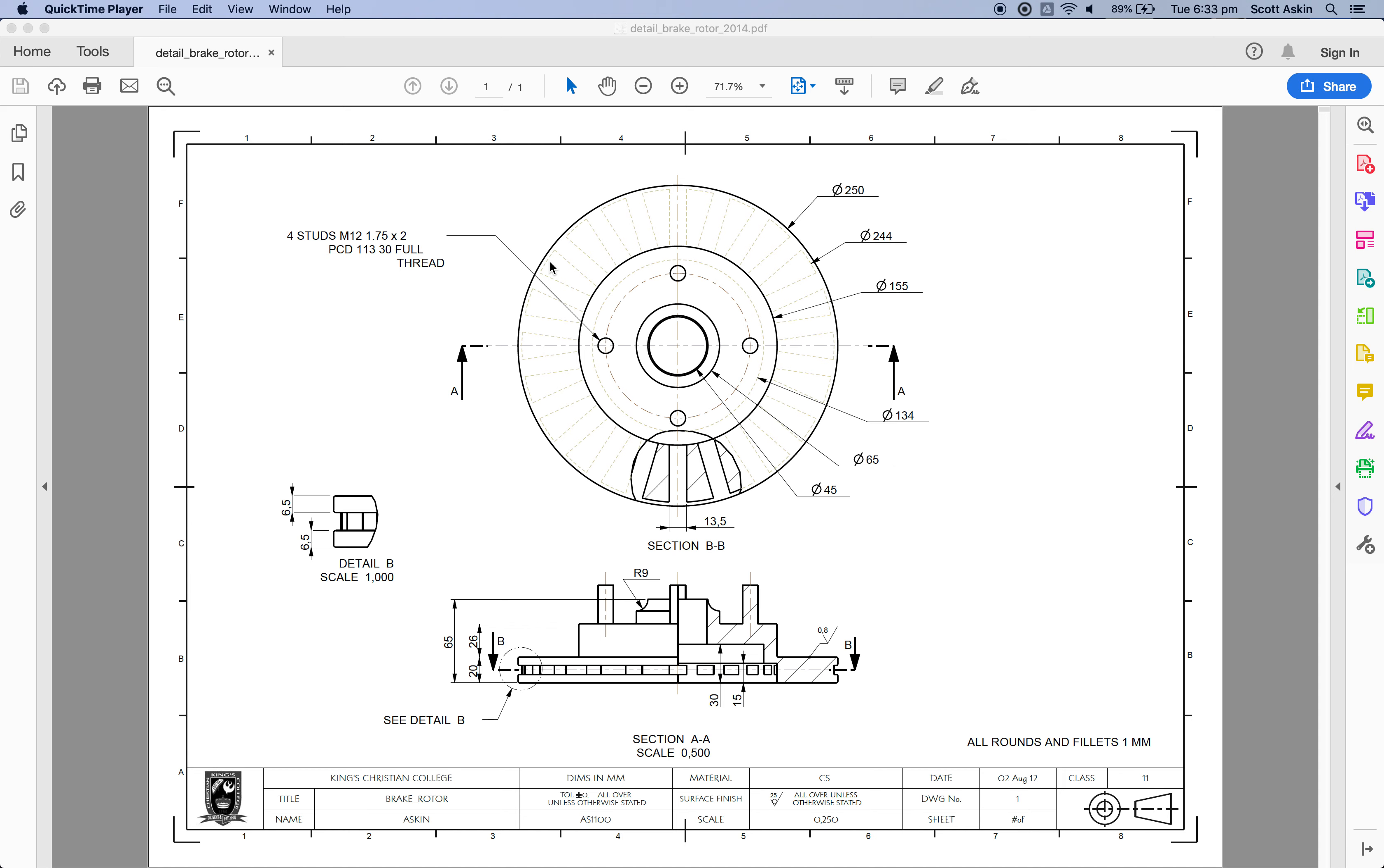Okay, welcome to lesson two on the brake rotor. Last lesson we completed the majority of the outside shape with one, two, three major cylinders.